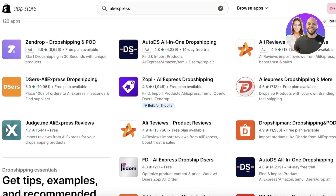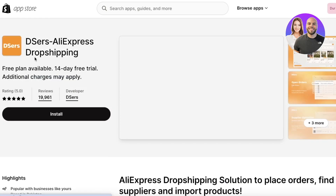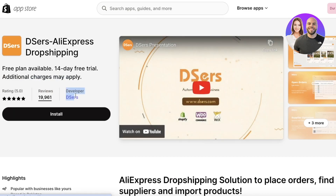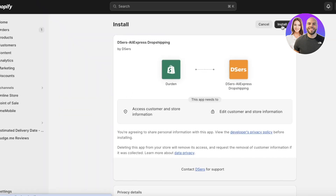In the Shopify App Store you can search for AliExpress or DSers dropshipping and you will see multiple different applications. We're going to download DSers AliExpress Dropshipping — the developer will be listed as DSers. Once you find the application, simply click on Install, which will lead you to the Shopify installation page. Click on Install App on the top right to get started.